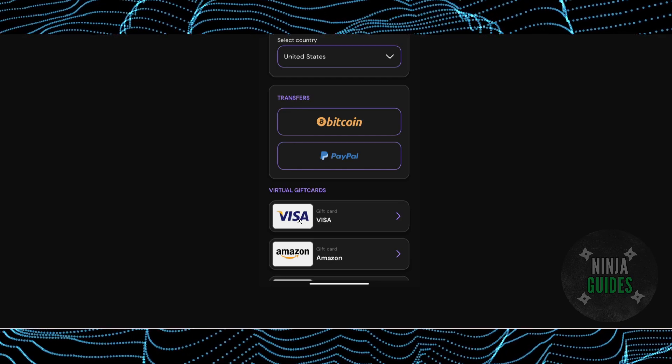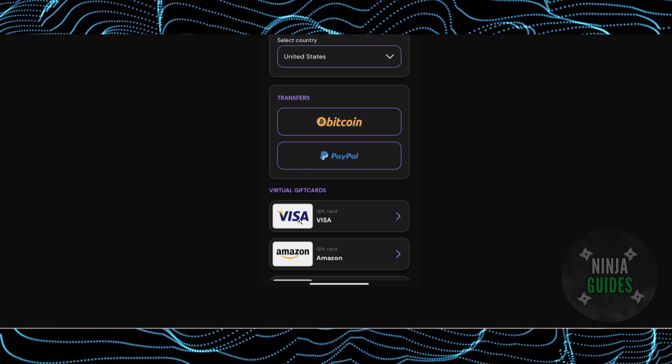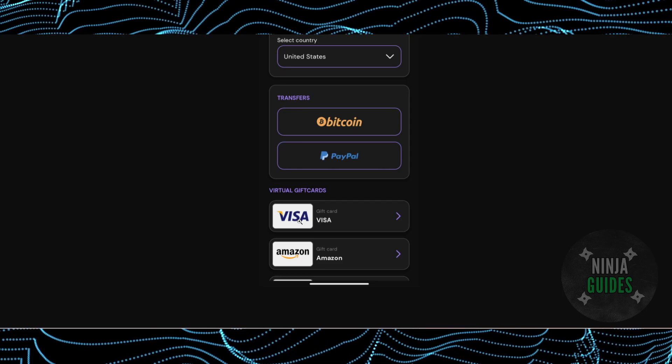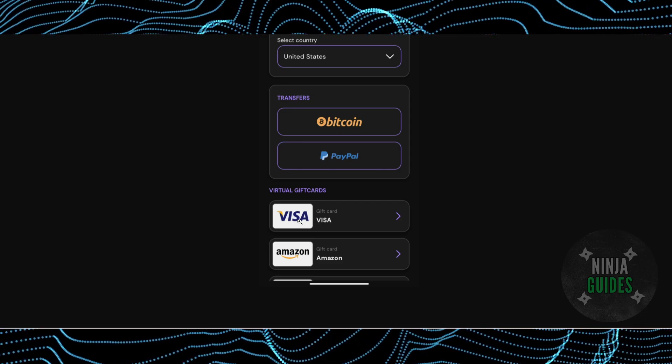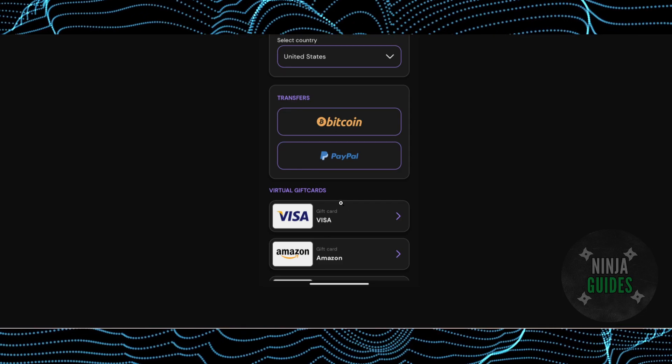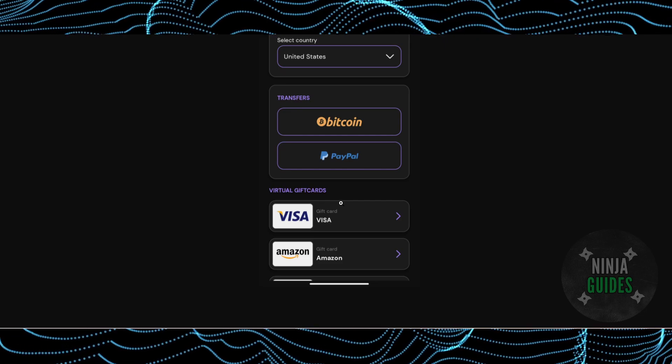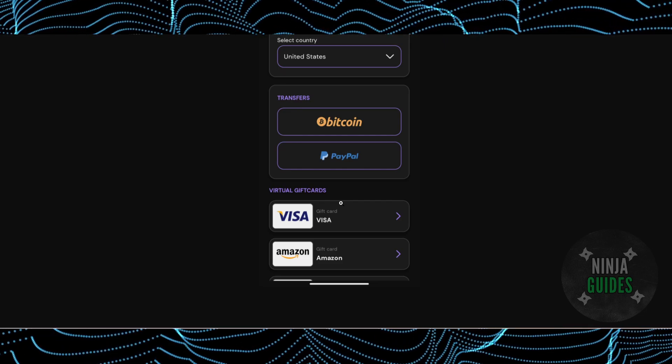You can get all of these as a payout. You just have to select the one according to you and then you just have to follow the instructions according to your payout method.